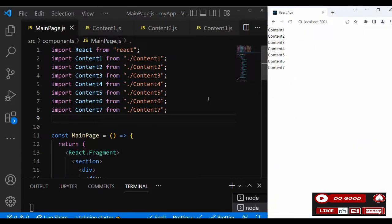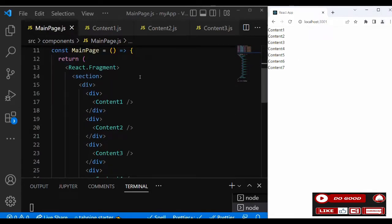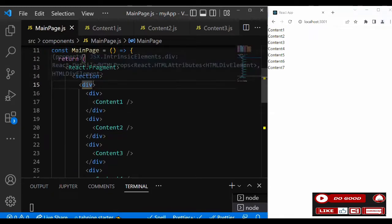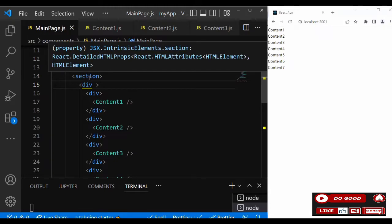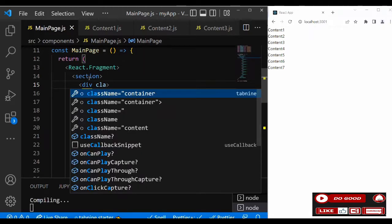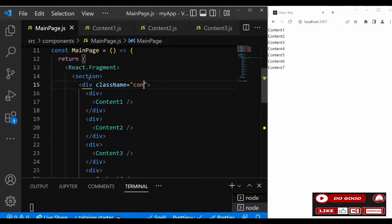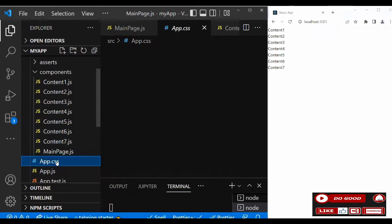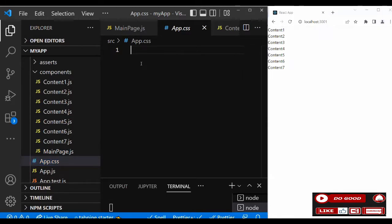Now let's create a layout for these contents. The parent/mother div needs a class name — call it 'layout'. Let's bring this layout class to the CSS and say dot-layout.